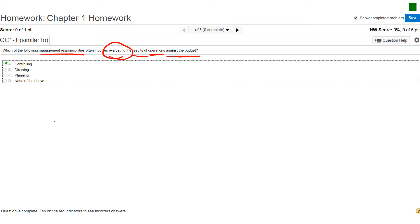controlling, directing, planning, and the best choice for this one if you review the concept of what a manager does when they do the controlling, this would be part of those duties. So controlling would involve evaluating the results of operations against the budget.